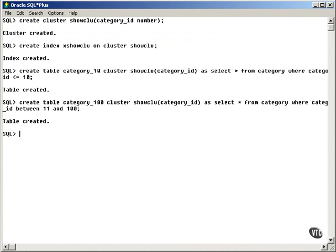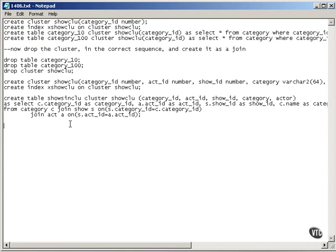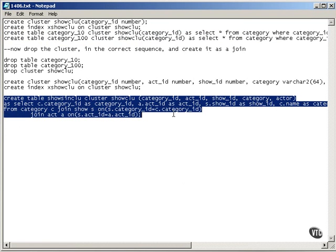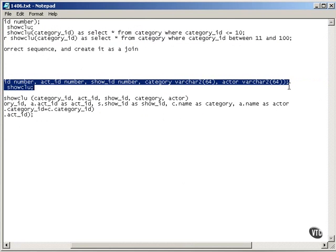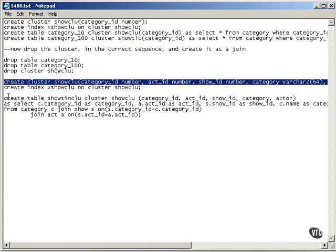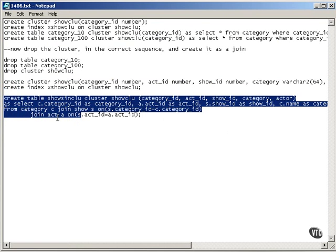So there we have it. I could also create a cluster containing a join in this manner. The only point I want to make is that the cluster generally has the columns in it that you're actually going to add to it with CREATE TABLE statements.